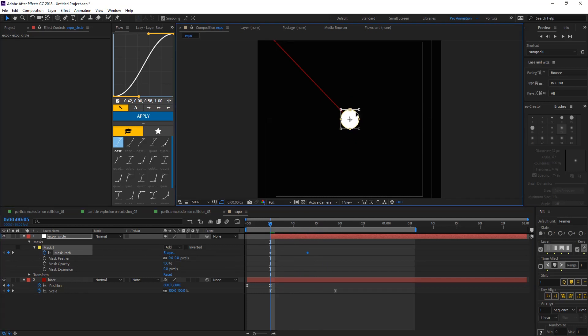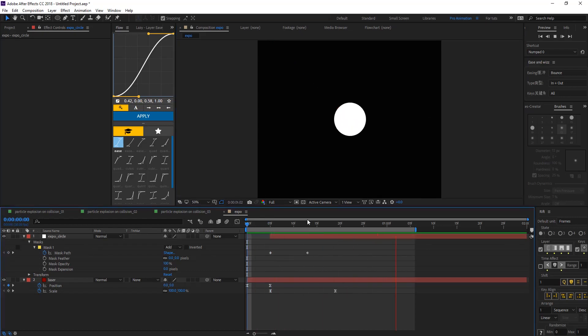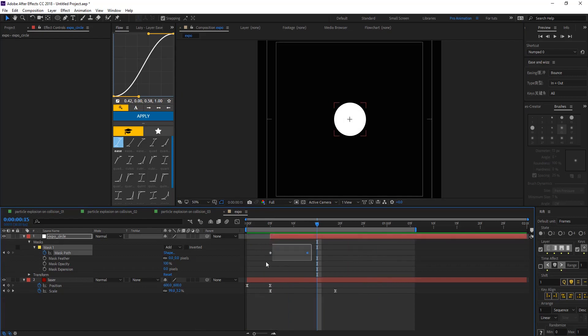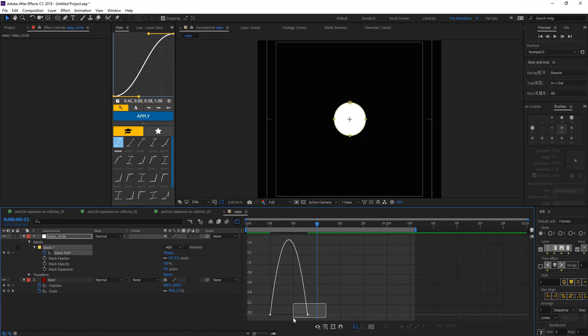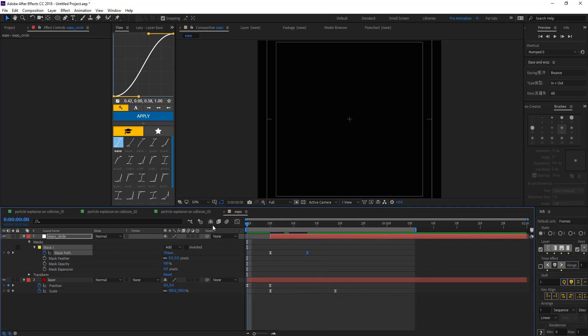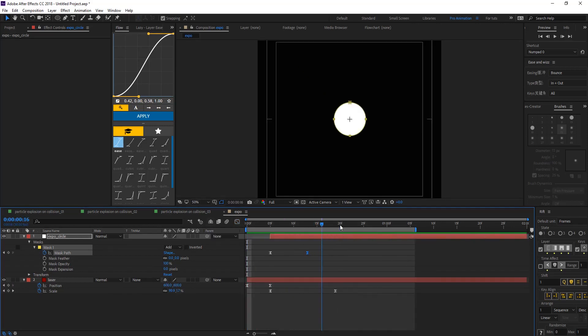And let's make this ctrl T, ctrl shift to make it smaller. That's what we're going to have something like this. Easy ease this. Here is some influence. And let's trim the path.